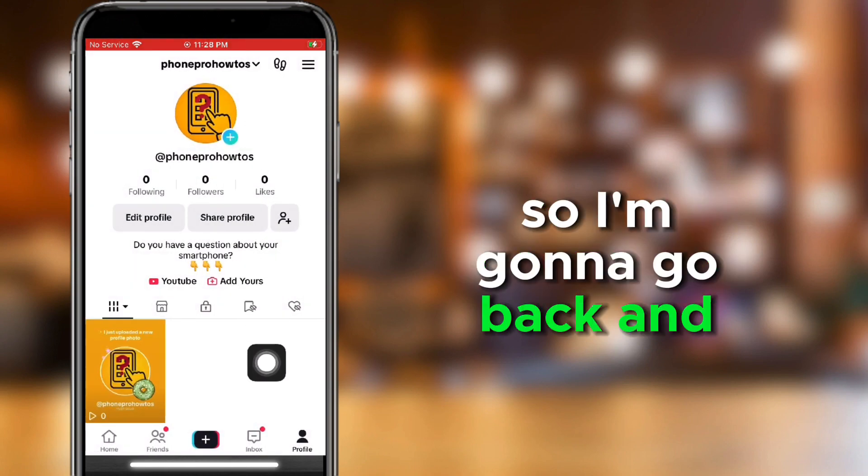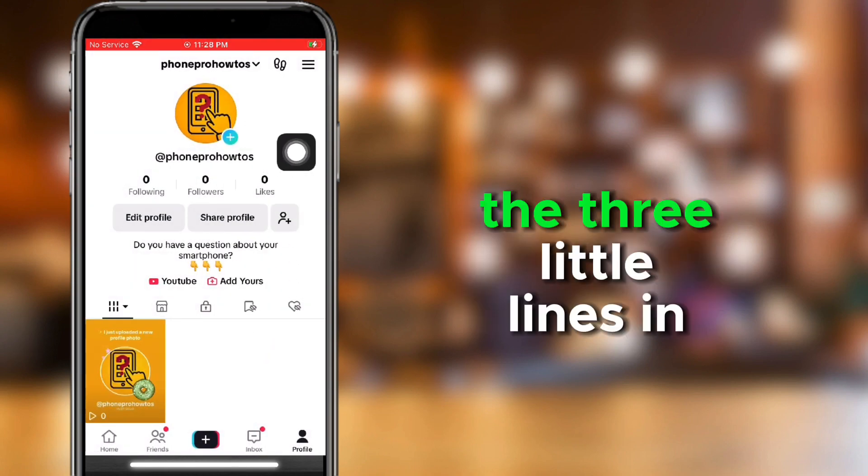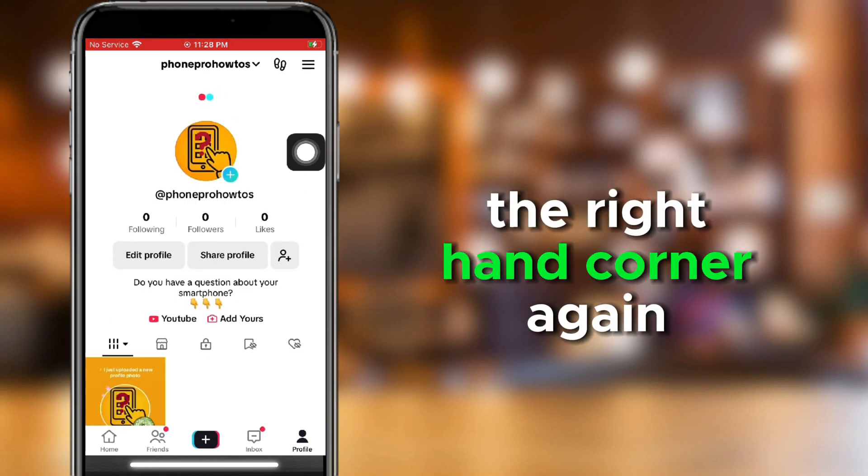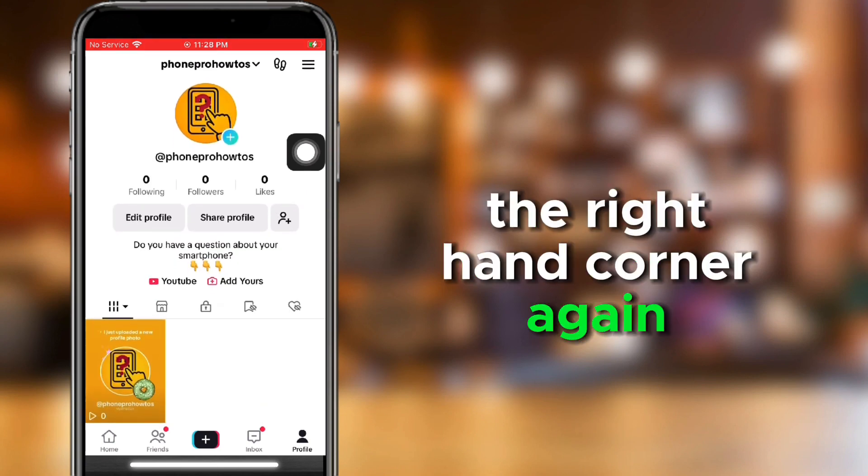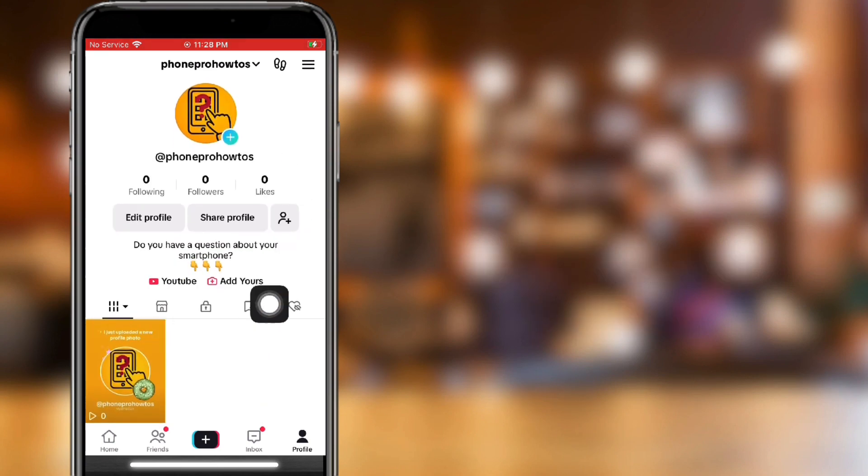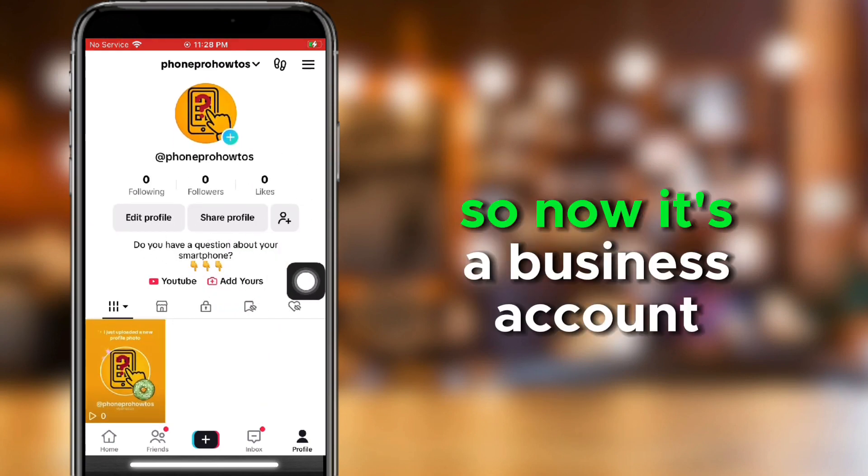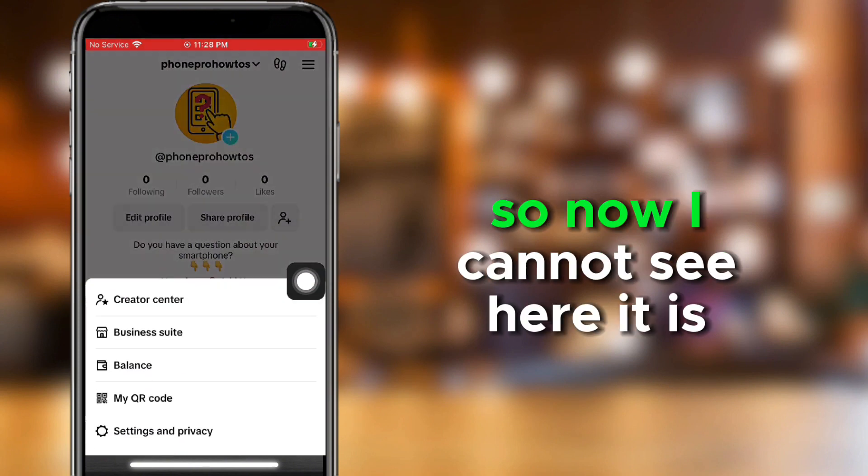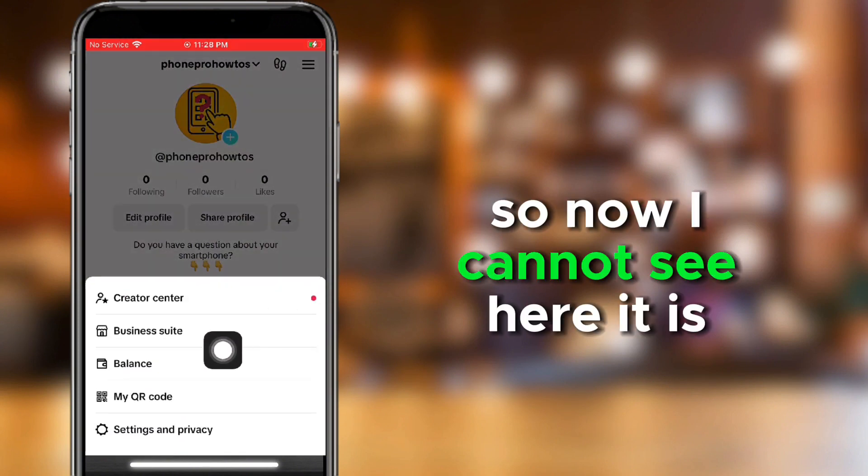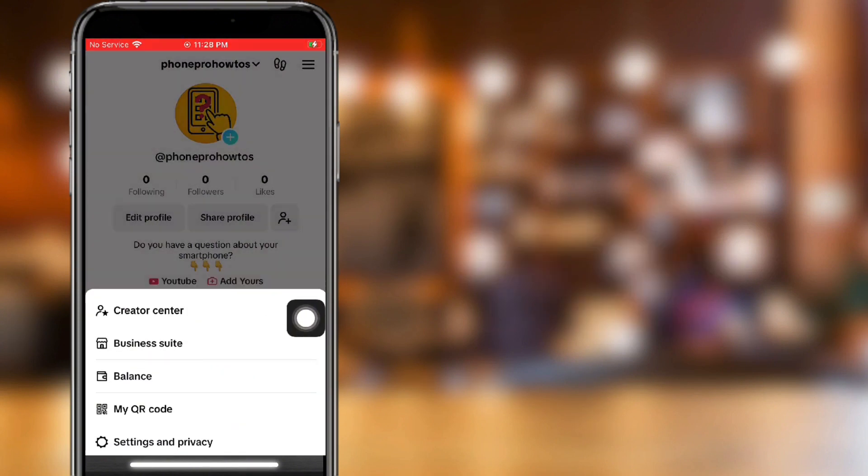So, I'm going to go back, and then I'm going to click the three little lines in the right-hand corner again. This is my profile. So, now it's a business account. See here it is right here, Business Suite.